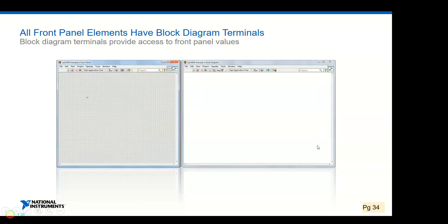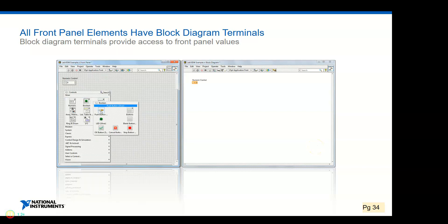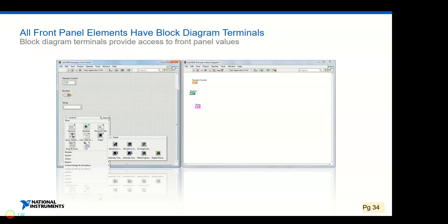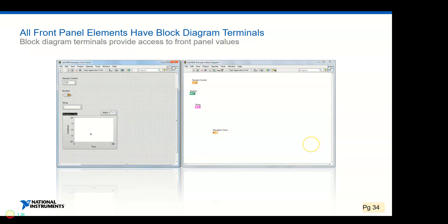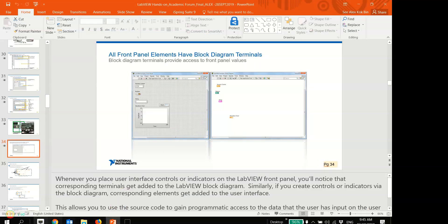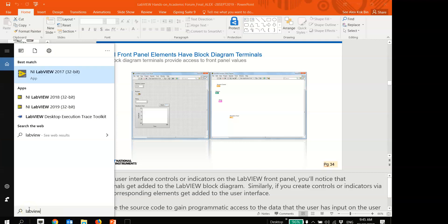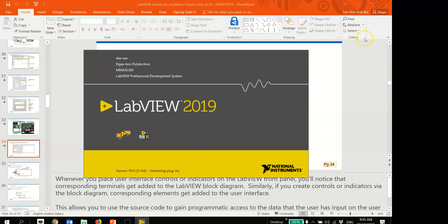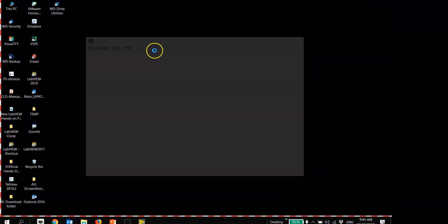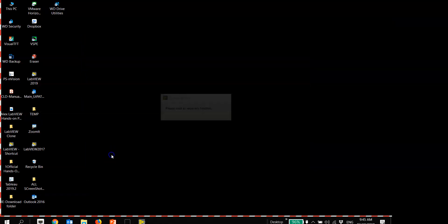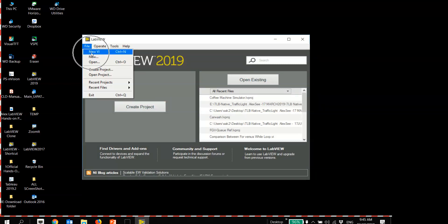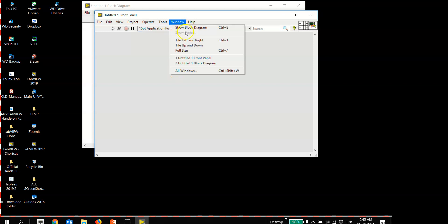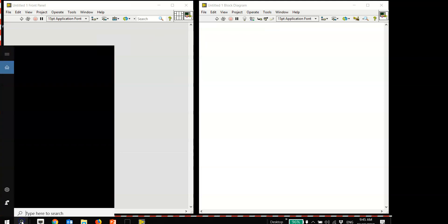All front panel elements have block diagram terminals. Now it's a good time for some hands-on activity - can you launch your LabVIEW? Let's try this together. I'll also launch my LabVIEW 2019. I'll cancel this first and open a new VI. First thing I'd like to do is go to Windows > Tile Left and Right, and also zoom in.